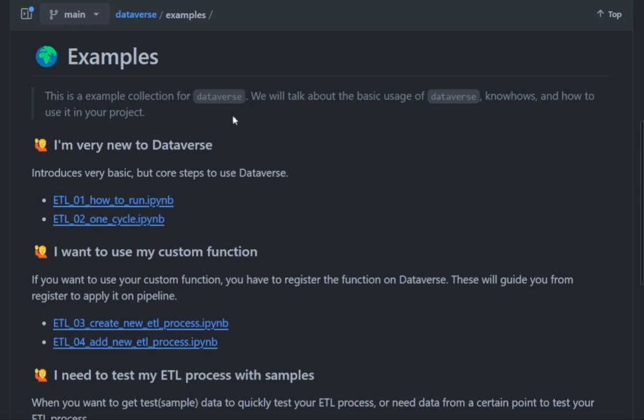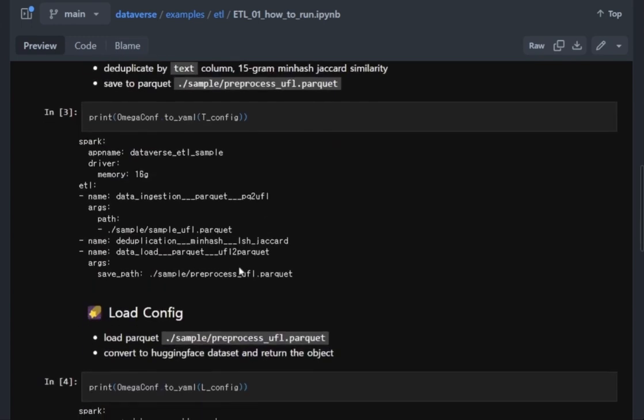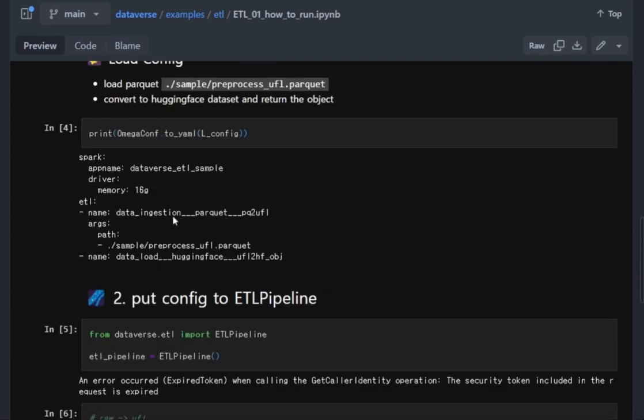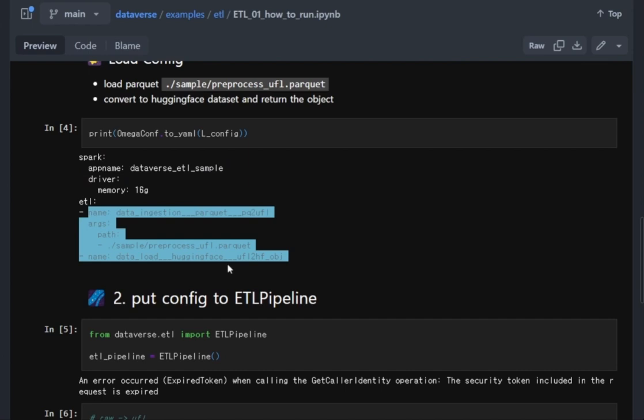The first thing is how to use it. We need to prepare the configurations like here. The configuration consists of two things: the Spark settings and what data processors you want to use.